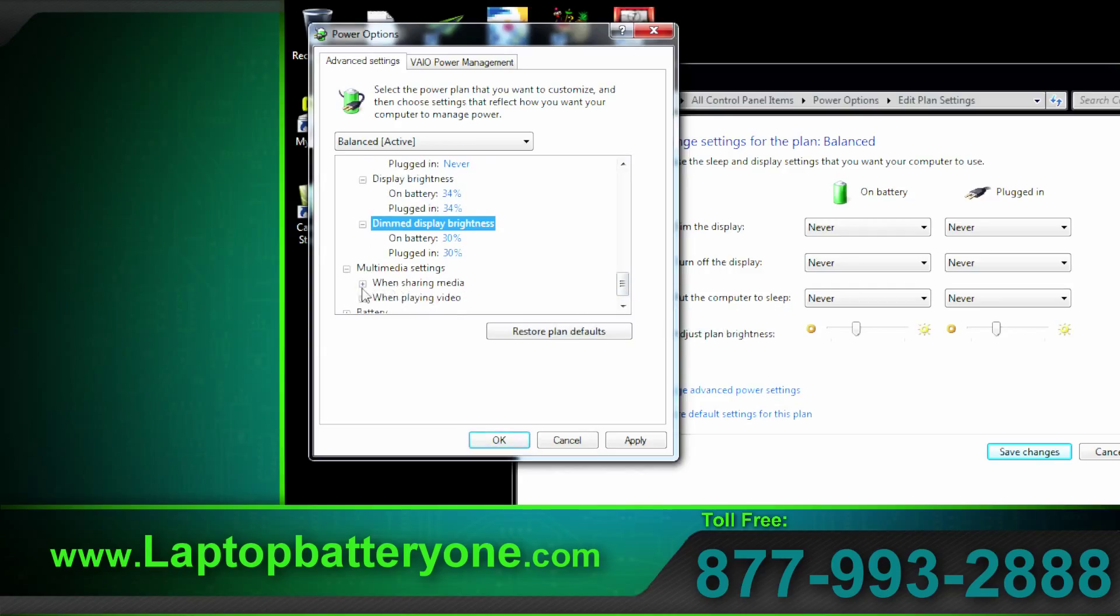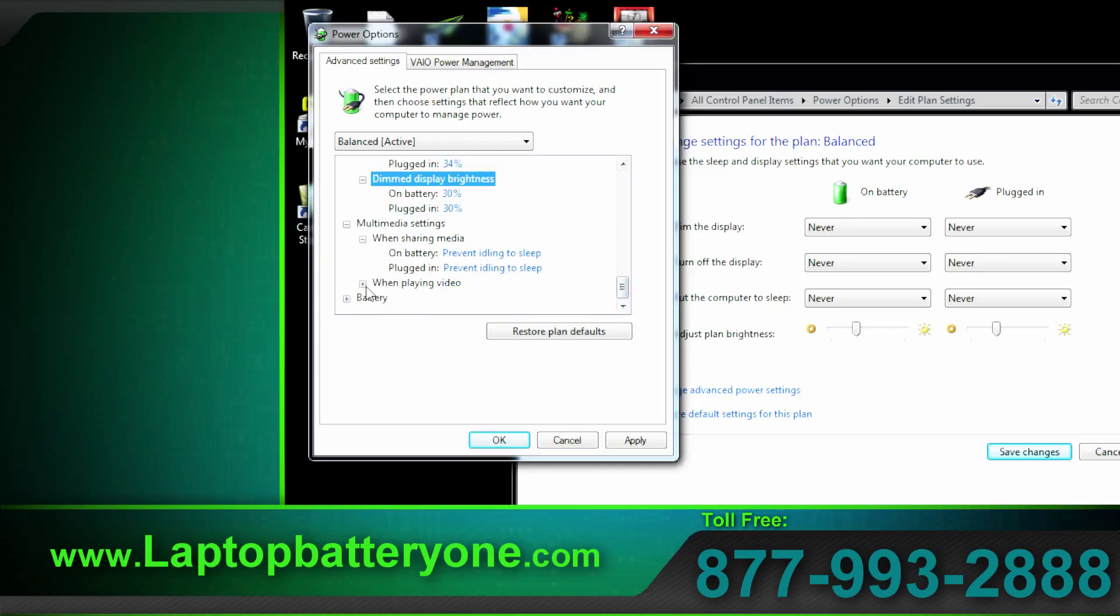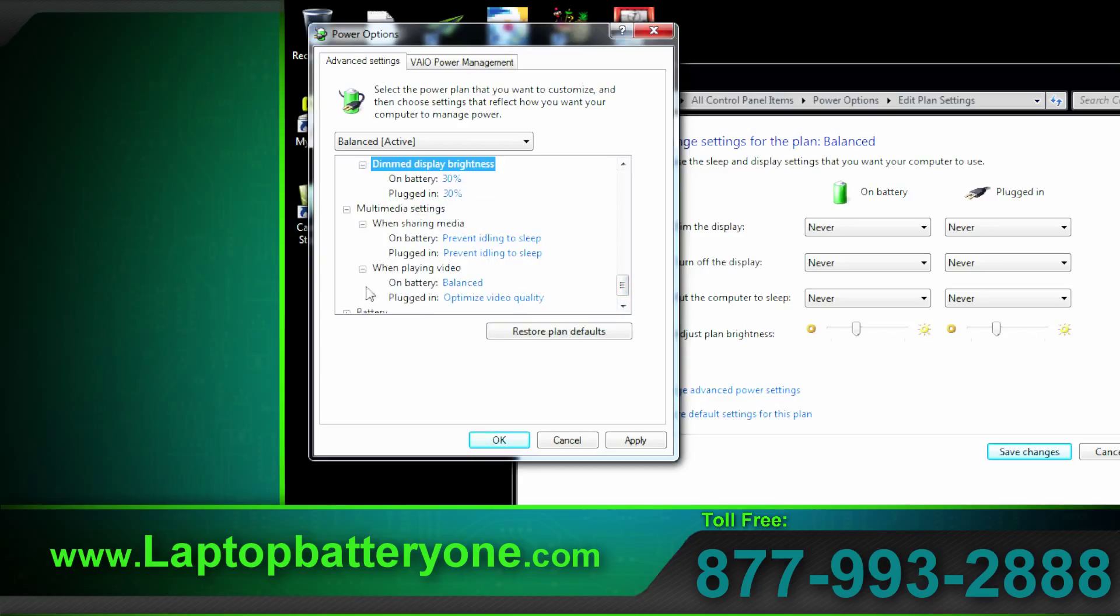Multimedia settings. When sharing media prevent idling to sleep. If you're streaming a video or music this will help keep your laptop from sleeping and stopping the screen.